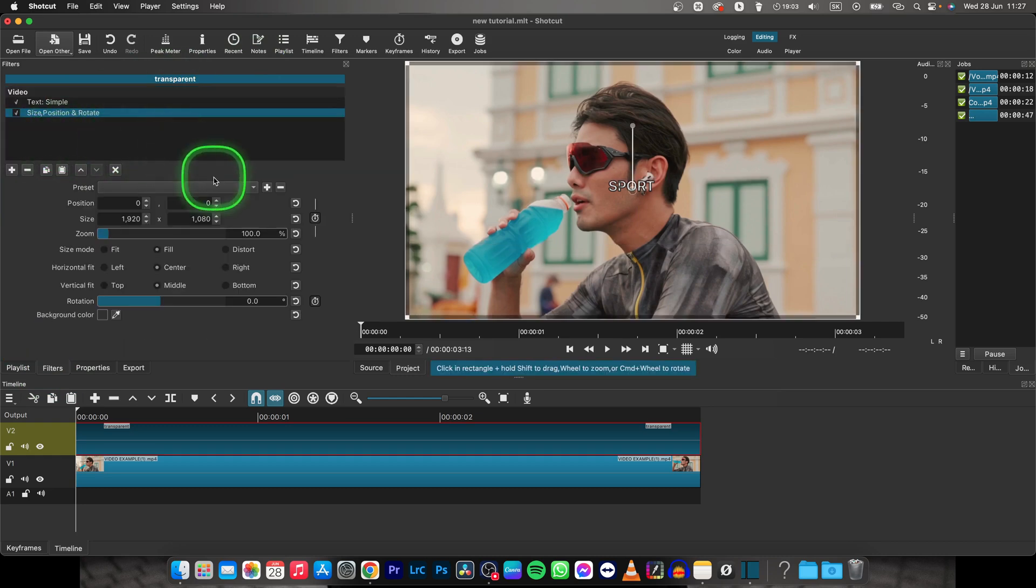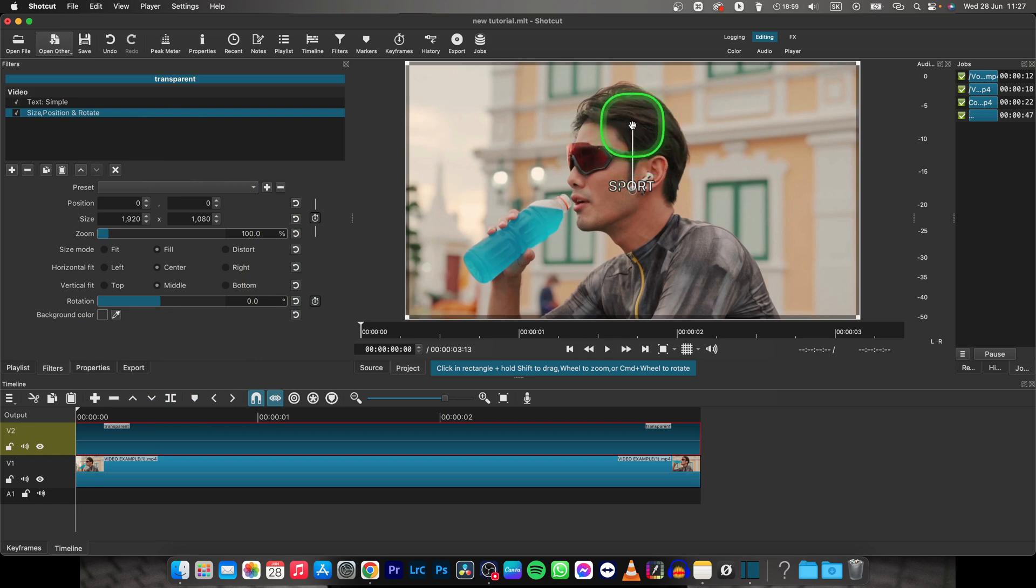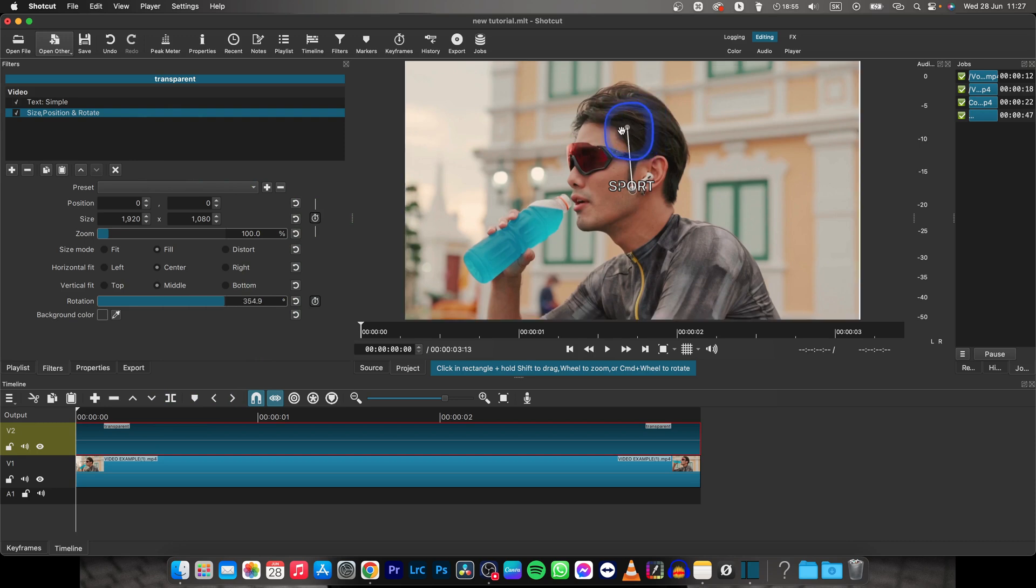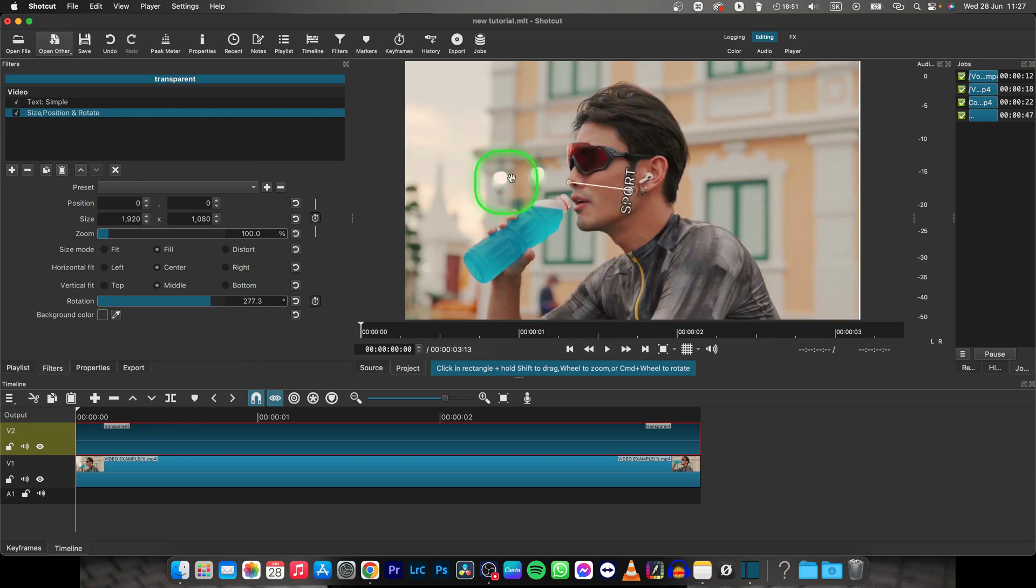Now, in order to rotate it, you can simply click on this little bar as you can see here and rotate it like this. So drag it as you want.